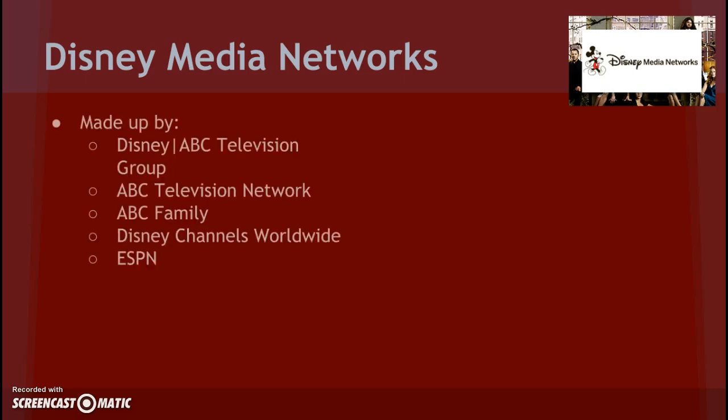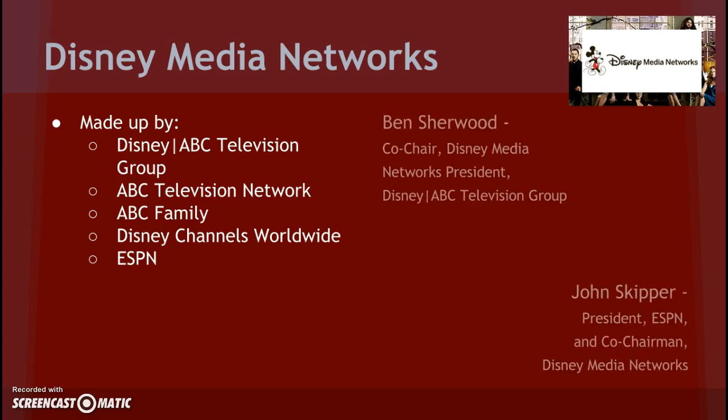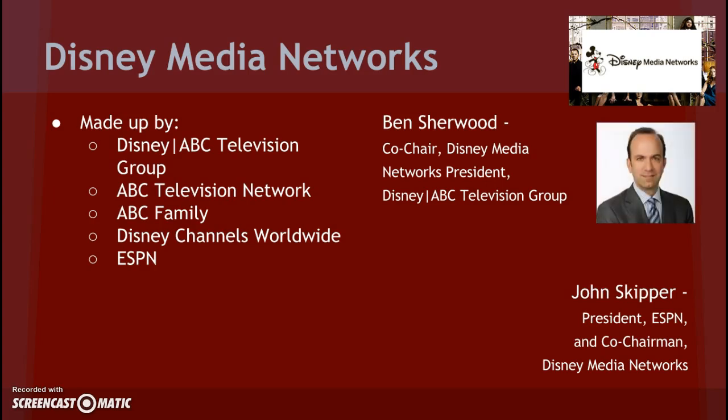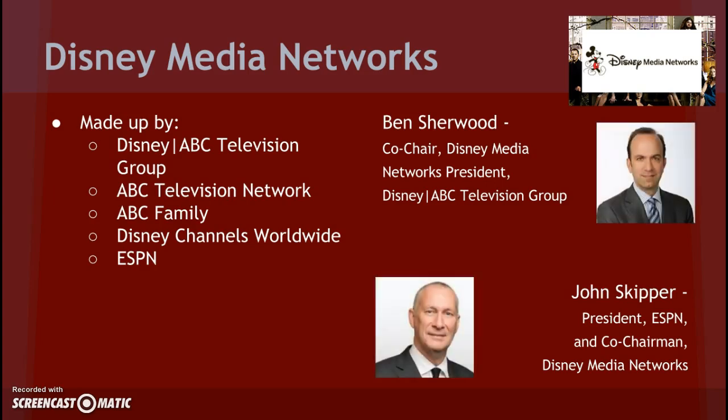First we're going to talk about Disney Media Networks. Disney Media Networks is comprised of multiple areas such as the ABC Networks, Disney Channel, and ESPN. Ben Sherwood is co-chair Disney Media Networks president, Disney ABC Television Group. And John Skipper is president of ESPN and co-chairman of Disney Media Networks.